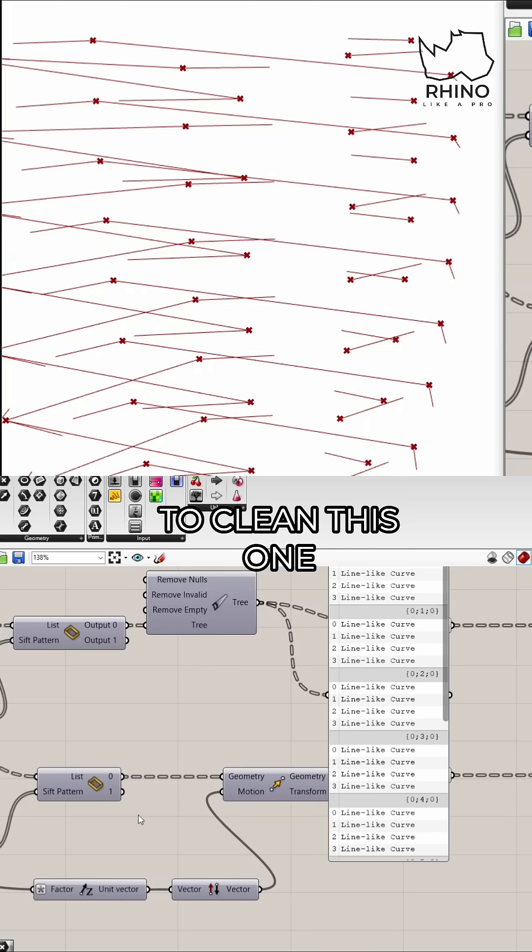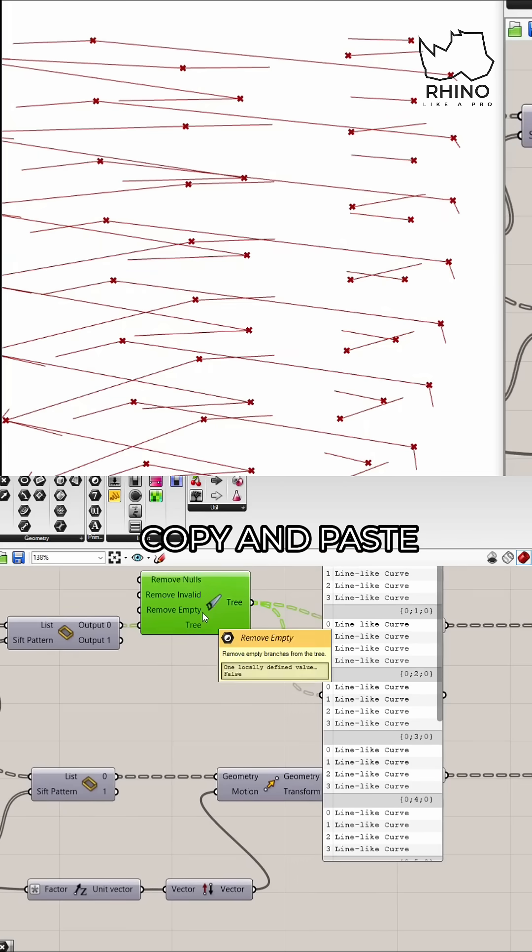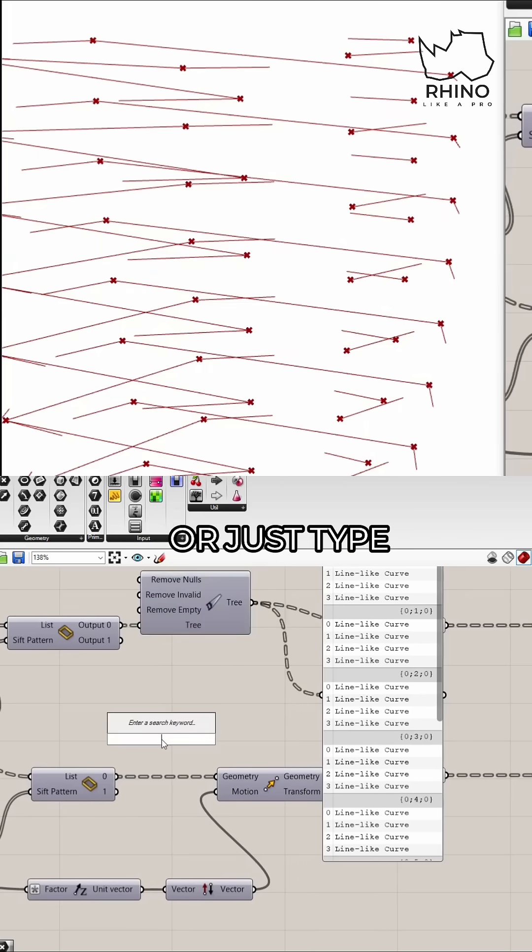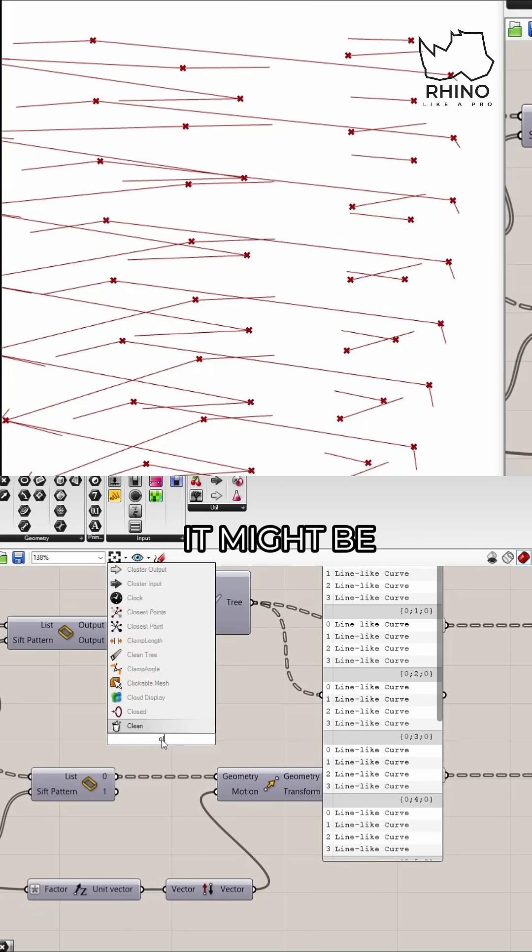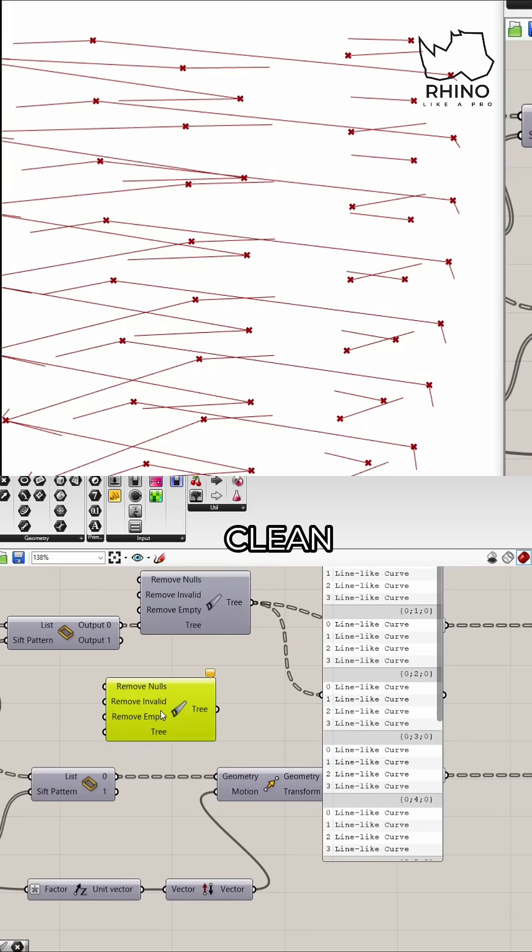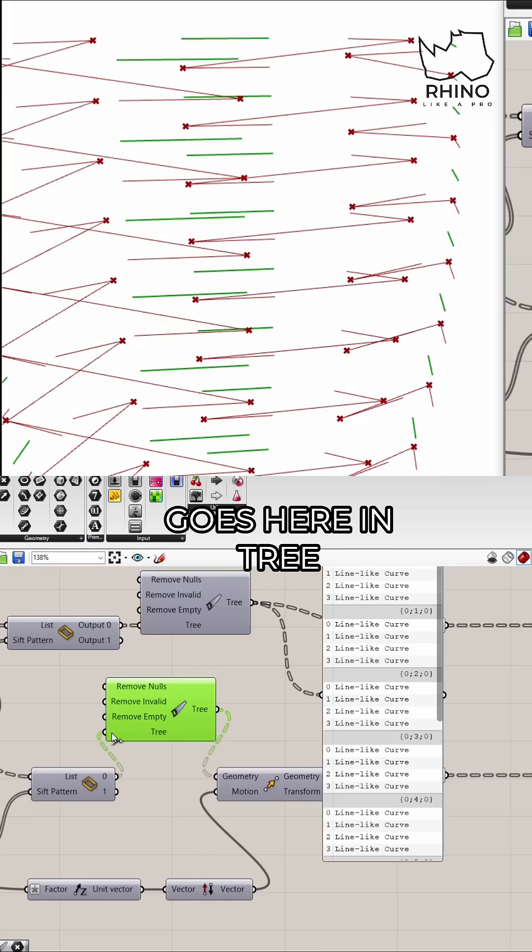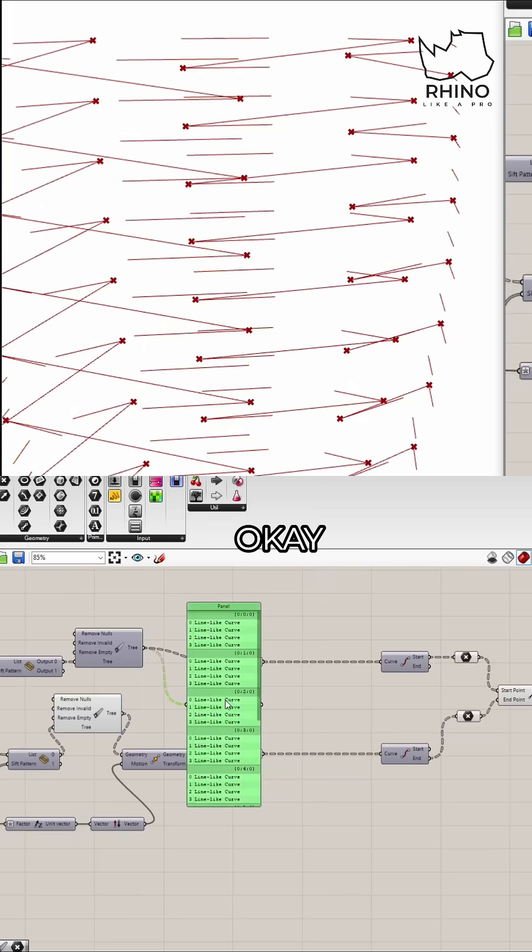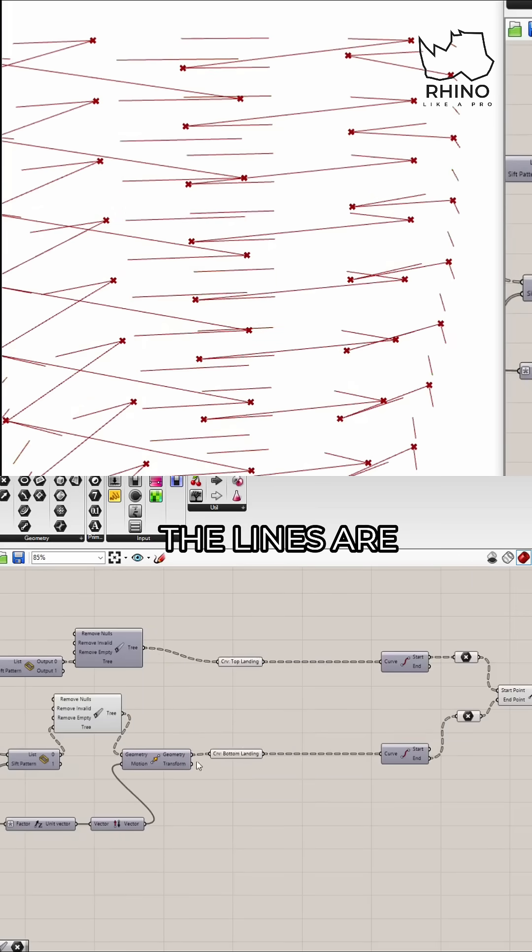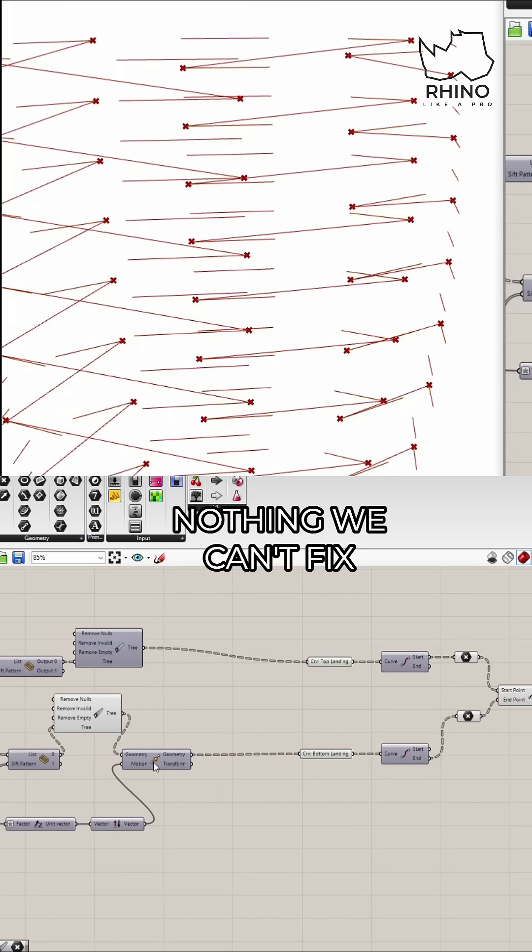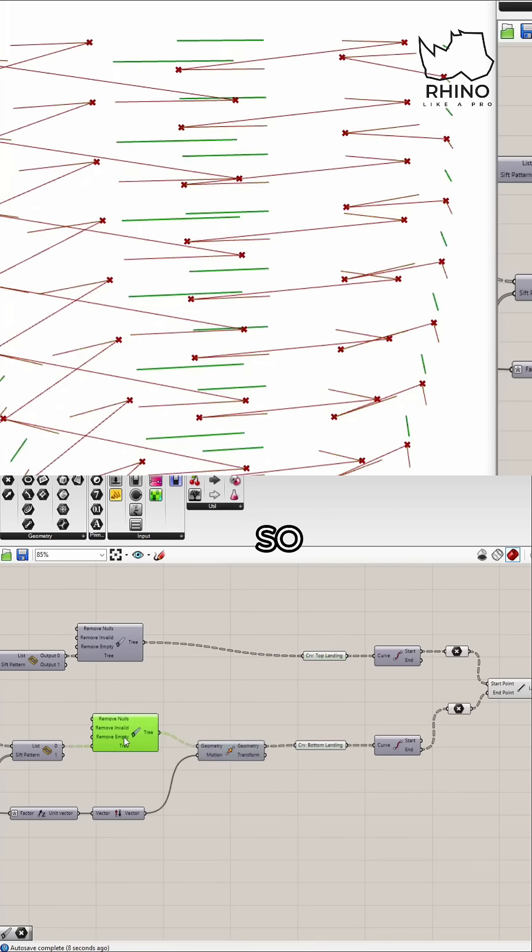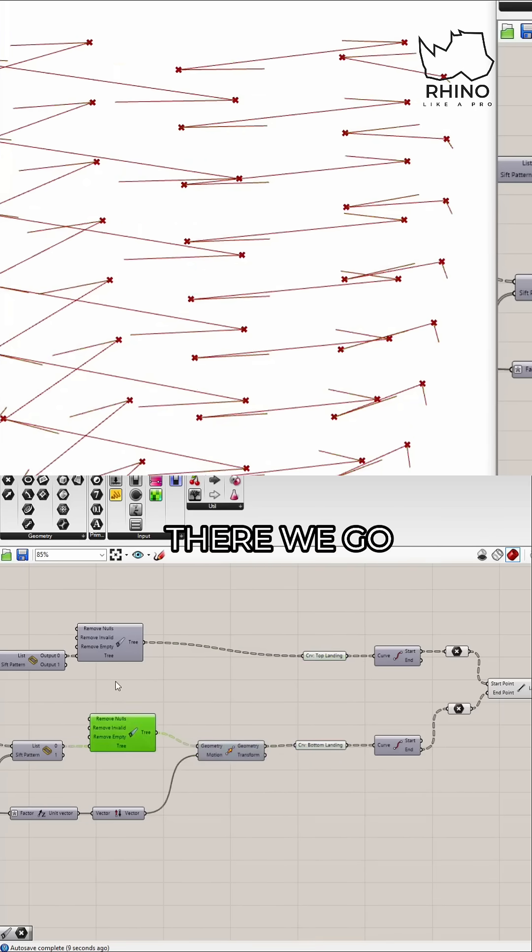Okay don't worry about it messing up because we still have to clean this one. So again copy and paste or just type in clean again, it might be easier in this case. This goes here and this goes here in tree. The lines are messing up and I know and I see that and that's okay, nothing we can't fix.